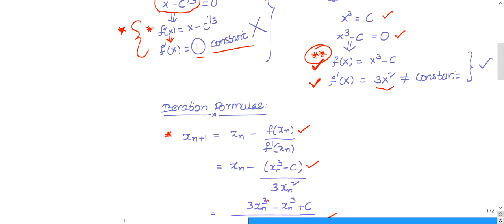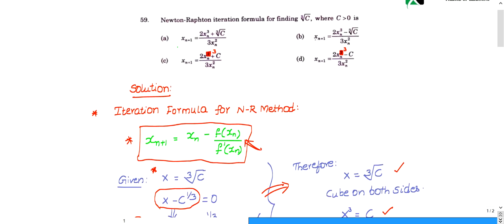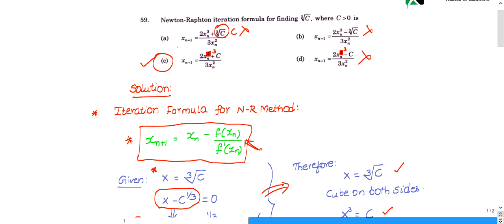Looking at the options, our result is (2x³ + C) / (3x²). Option A has cube root of C — incorrect. Options B and D have minus signs — incorrect. Option C has a printing mistake showing 2x² instead of 2x³, but the intended formula is (2x³ + C) / (3x²). So the right choice is option C.